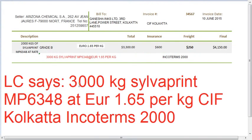Consider this example: the LC requires 3000 kg of silver print at a CIF rate. The invoice states 2000 kg of silver print grade B, with everything else the same. Now, 'grade B' is additional information, but nobody can point to this as a discrepancy because the LC does not state anything regarding grade A or grade B. If the LC had strictly said grade A, then it would have been a discrepancy. In this case, it is not a discrepancy. If it had said 'silver print for cloth only,' that would be different — but here it only says grade B, which is not a discrepancy.